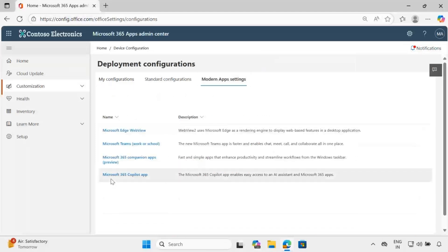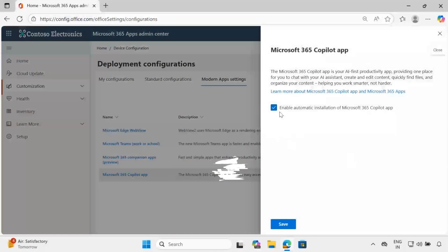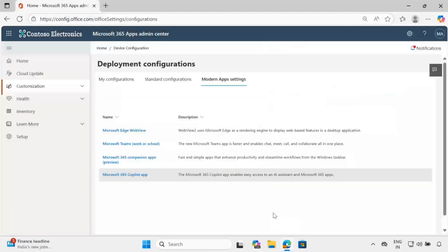Here we can see the Microsoft 365 Co-Pilot app option. We just need to disable this option and click on save. That's all we have to do to disable the Microsoft 365 Co-Pilot app.